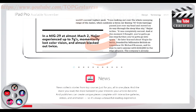News. News collects stories from top sources just for you in one place. And the more you read, the more tailored to your interests your articles become. Publishers can create unique pieces complete with interactive galleries, videos and animation, so it's always a beautiful reading experience.